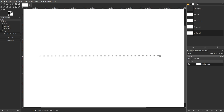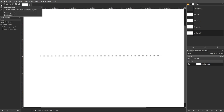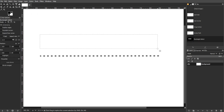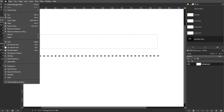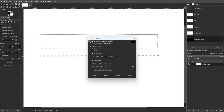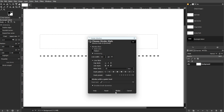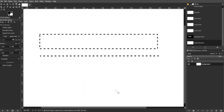The second method is a dotted line using a selection. First, make a selection using any of GIMP's selection tools. Then open the Edit menu and select Stroke Selection. Adjust settings in the stroke selection dialog to define the dotted line style, then click stroke to create a dotted line around the selection.